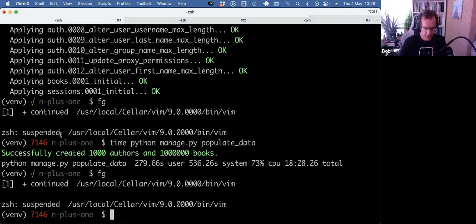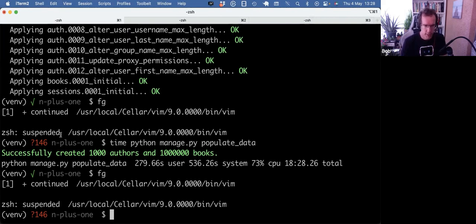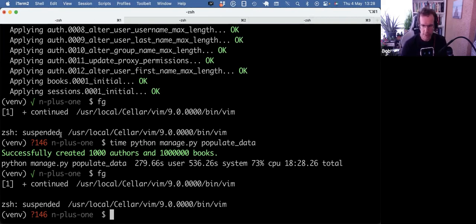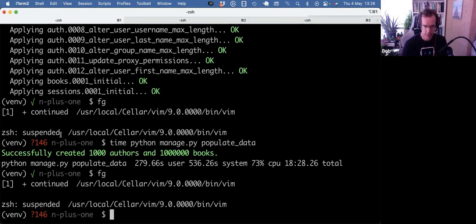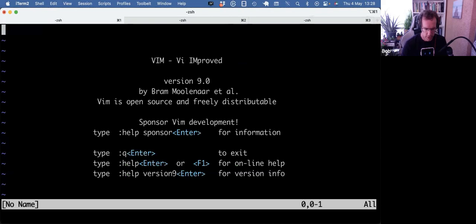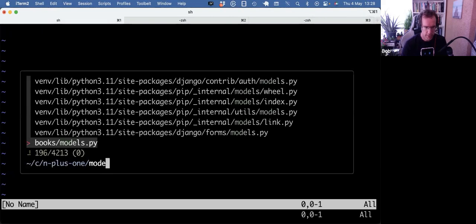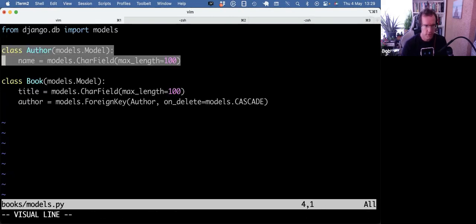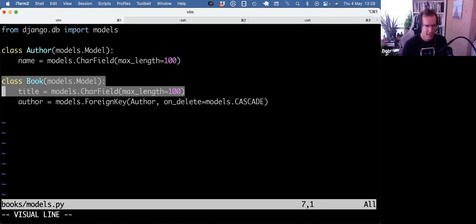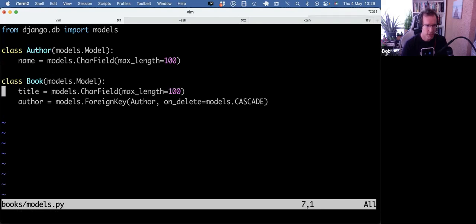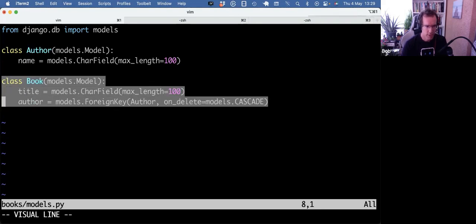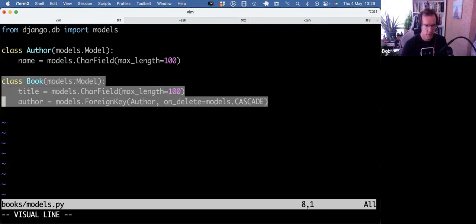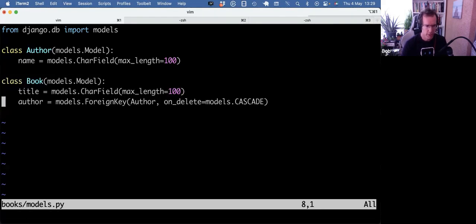So a bit of context. I am actually preparing a video to explain the N plus one problem in Django when you do a lot of subqueries. So I was making a test repo, did a bit of ChatGPT to come up with some boilerplate code. So I have a model with an author and a book models, and the book has a foreign key to author.